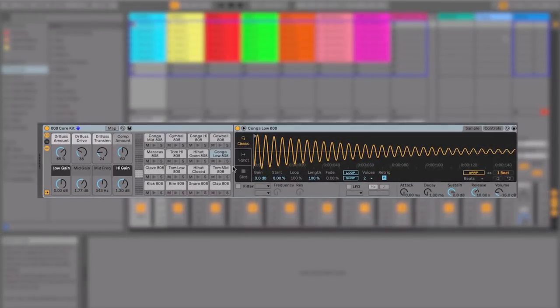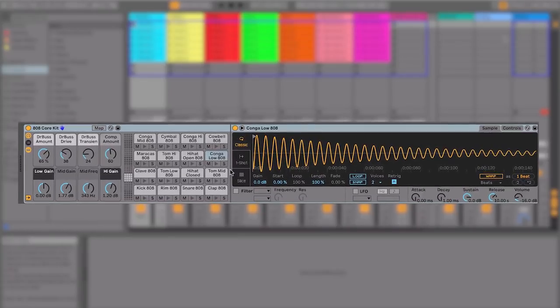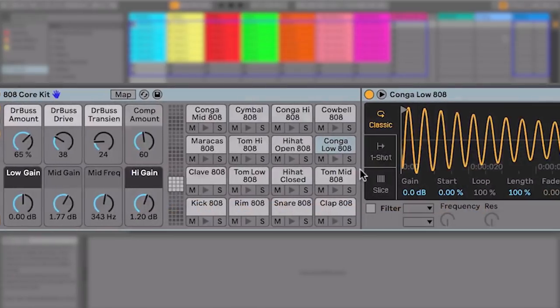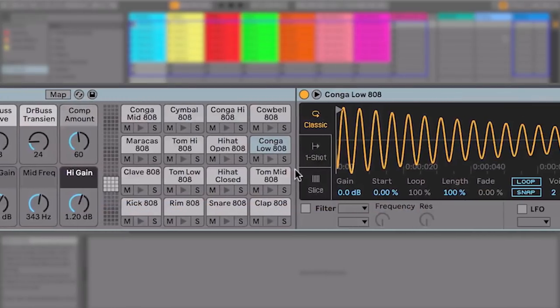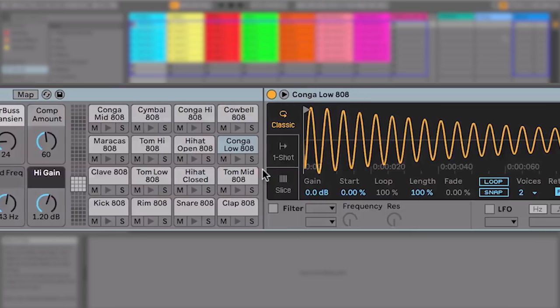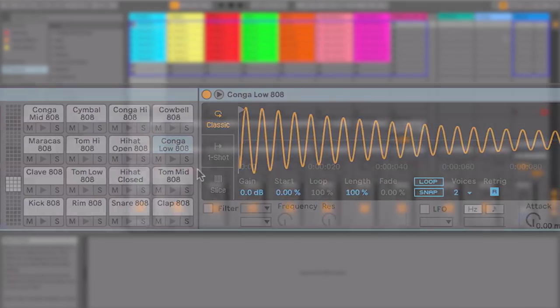Using the Launchpad Pro, you're able to take control of drum racks inside Live. Drum racks allow you to load in samples, such as drum hits, and play them in any pattern that you like.